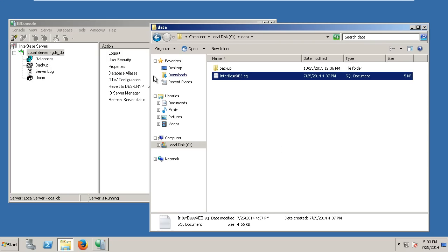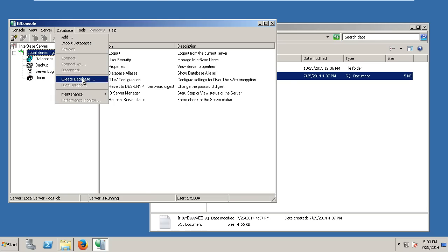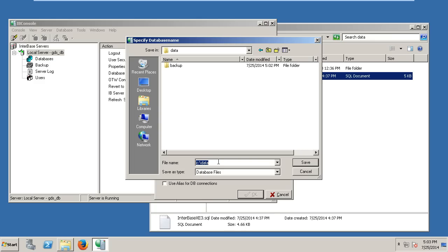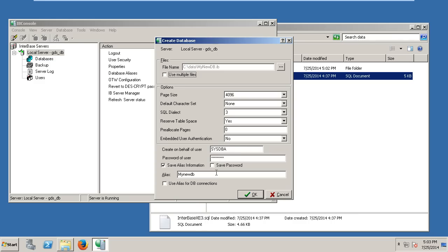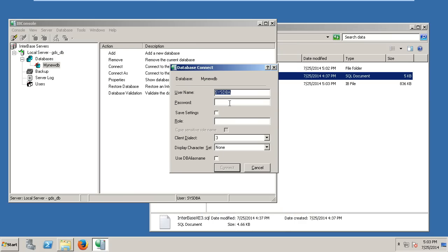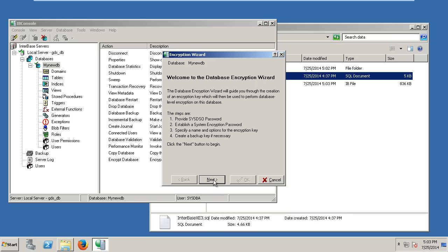Here I have my script. Let's go into IB Console and create a new database — I'll create this at C:\data and call it MyNewDB. As we create the database we can make sure that we have embedded user authentication, which allows us to use encryption — very important if we want an encrypted database on mobile. We can then connect in and follow the steps for creating the encrypted database.